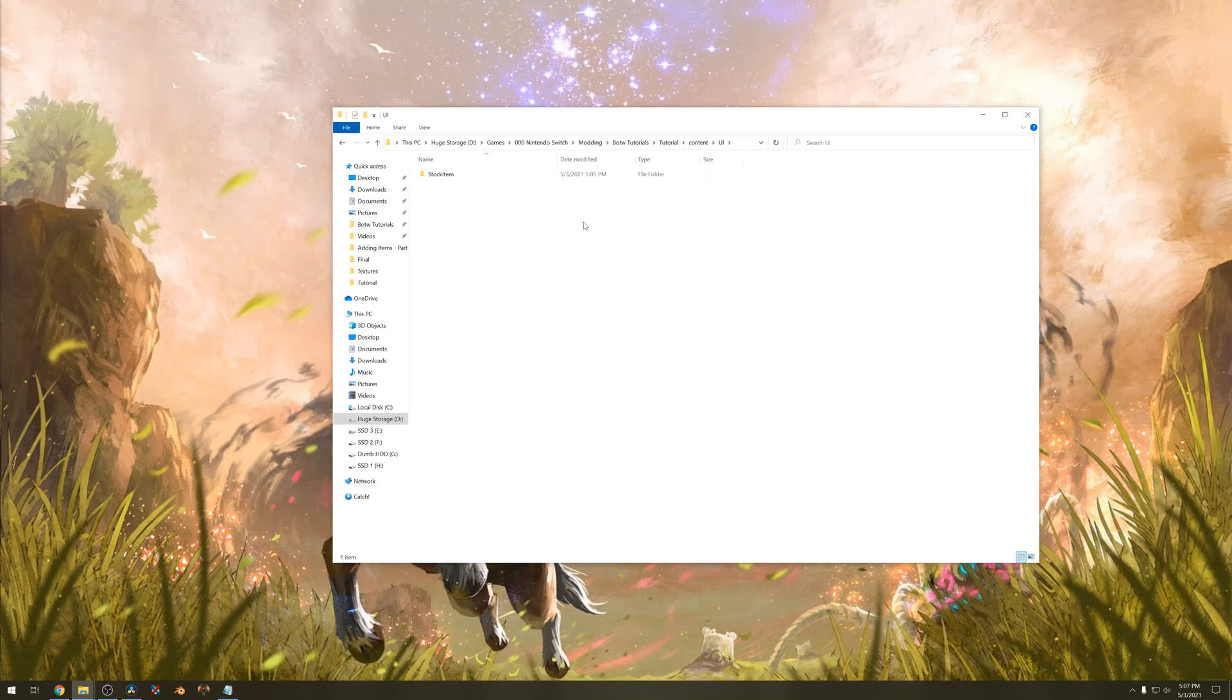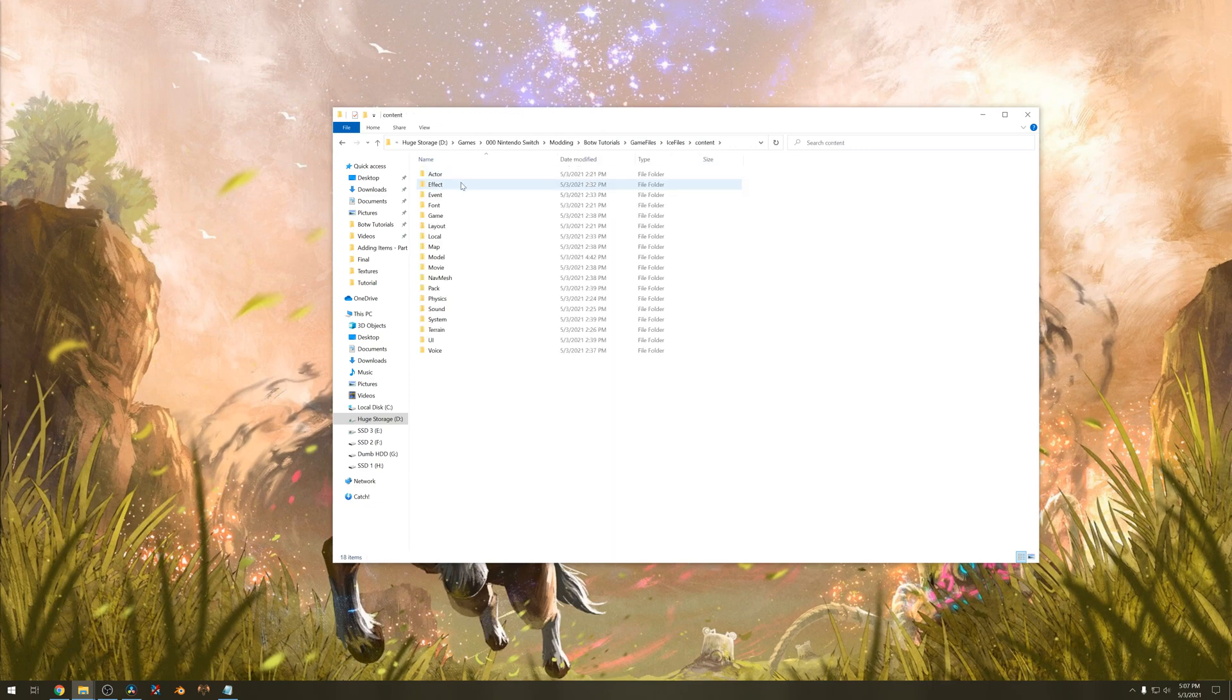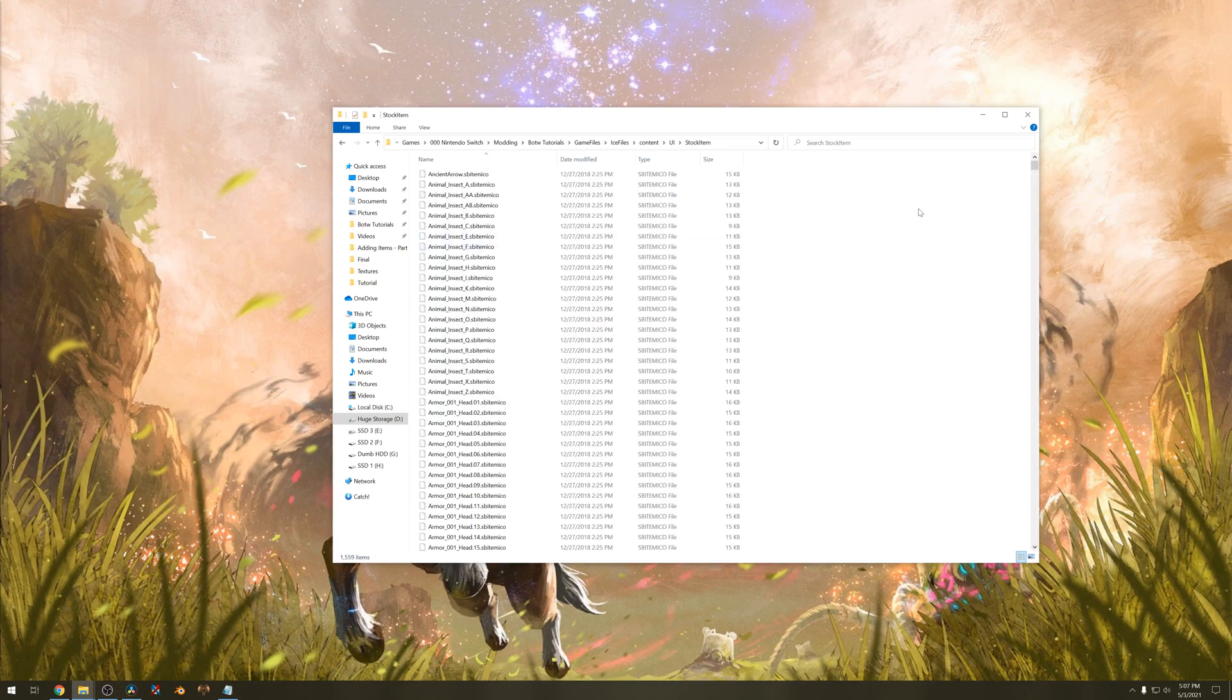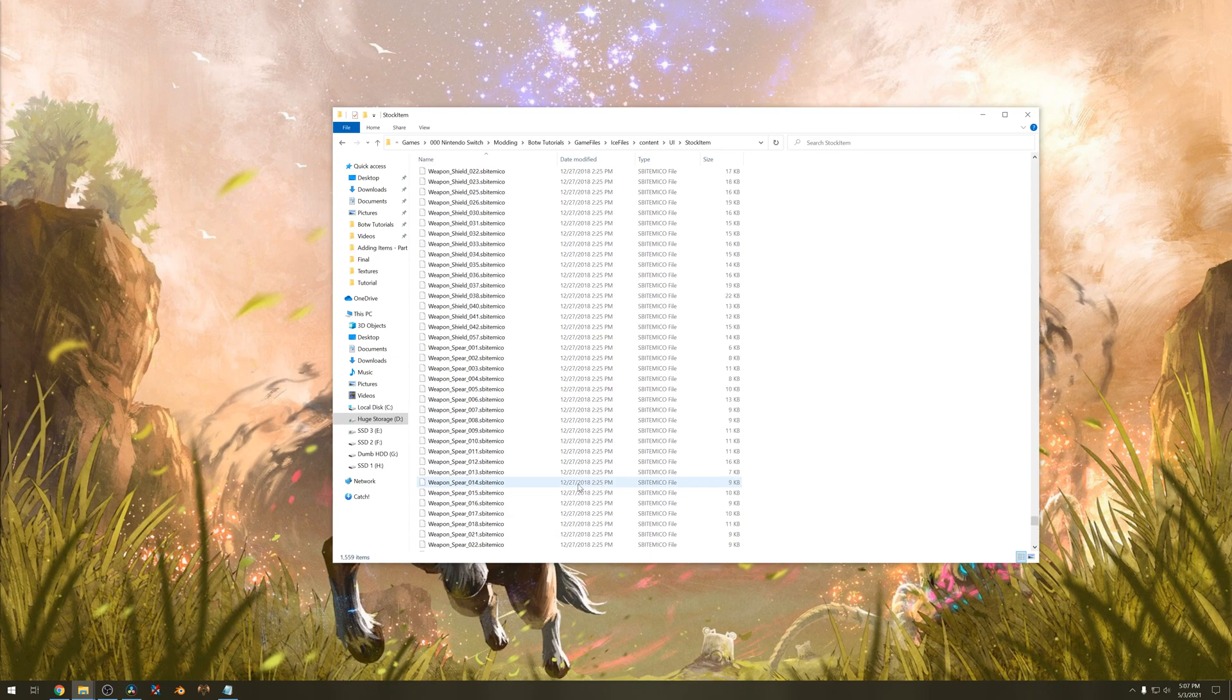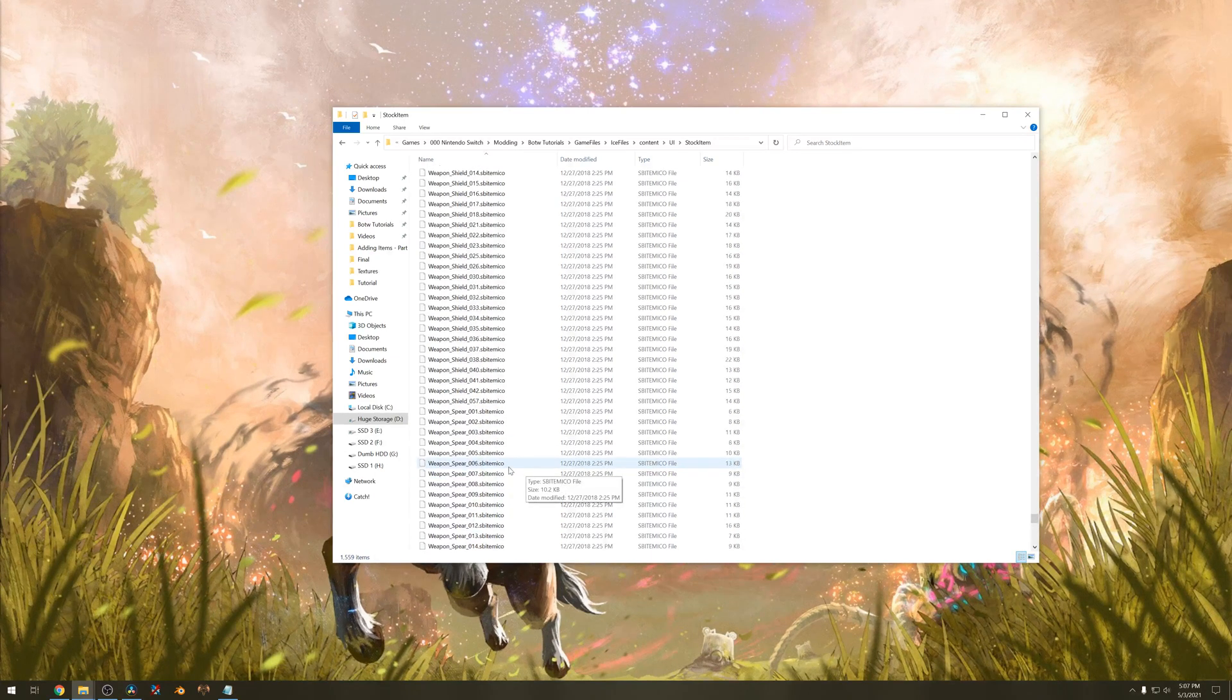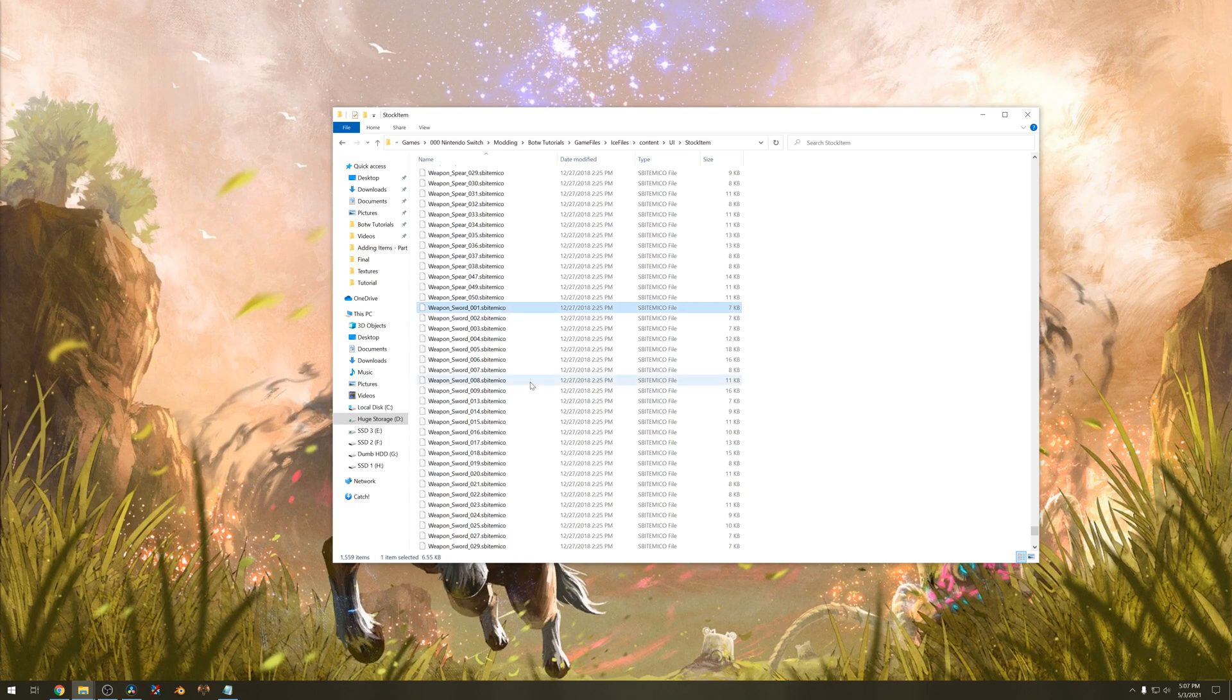Navigate to where your ICE files are located. Go to content, go to UI, go to stock item. You want to find the item that belongs to your sword. In this case it will be 001. There it is.